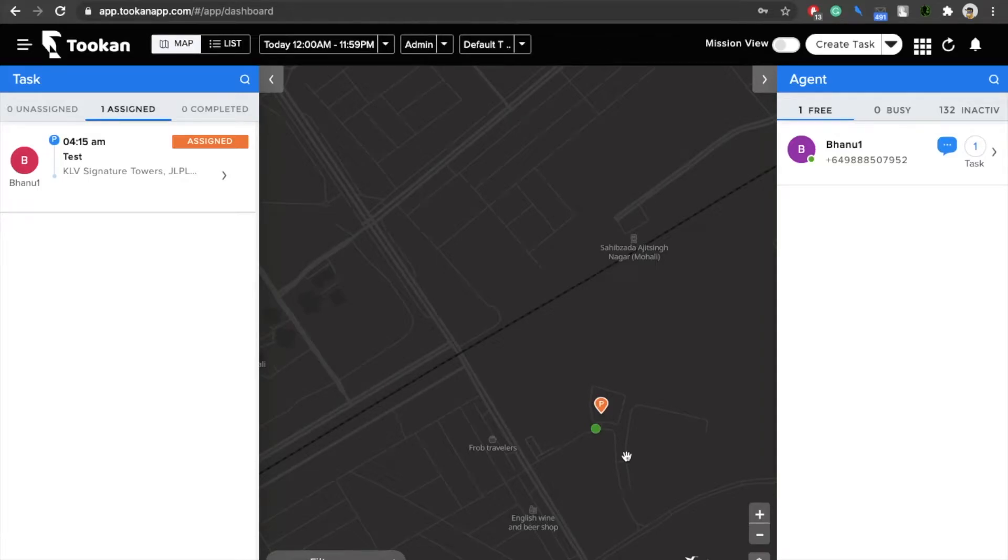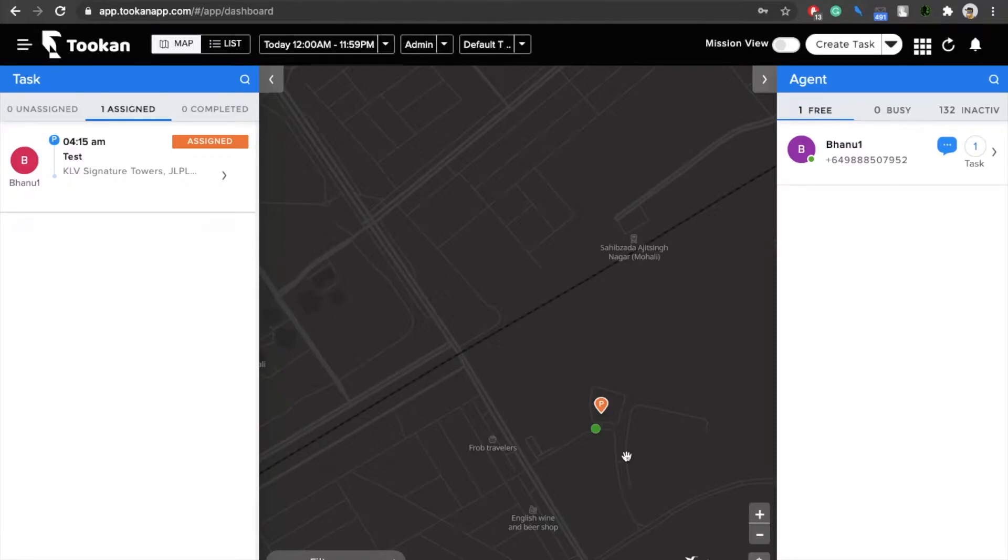Hey everyone, my name is Bhanu and I'm from the Token team. Today I'm making this video to help you guys understand a really cool feature that the Token platform has that you might not be aware of.